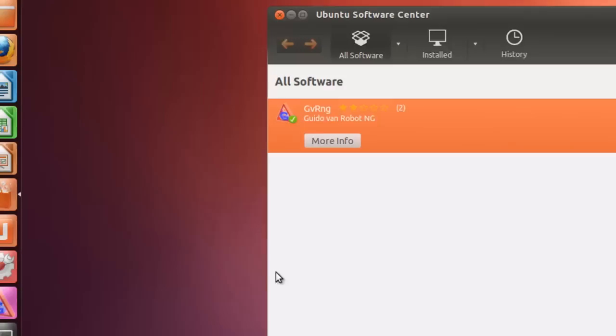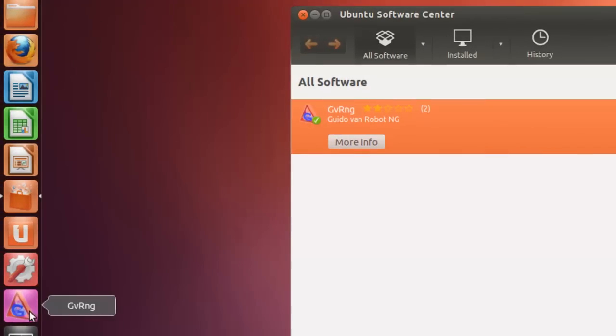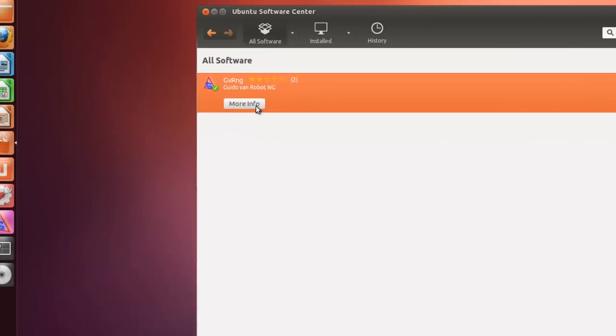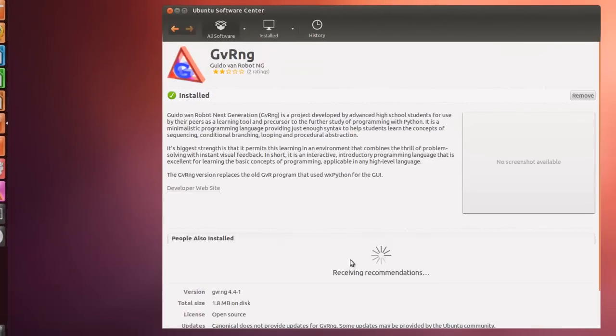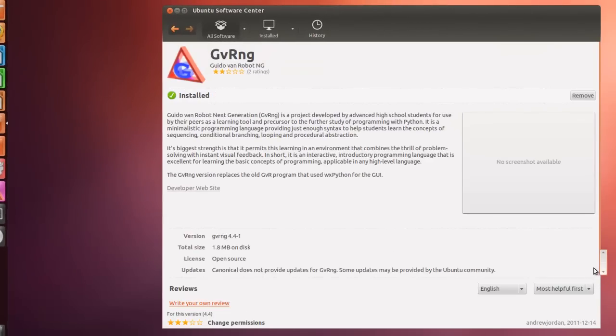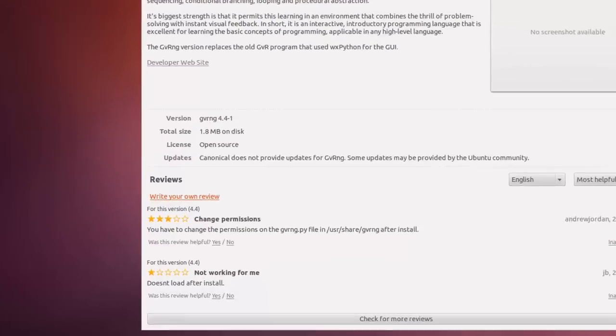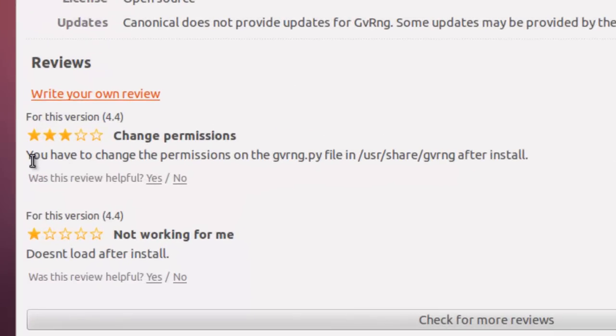This will not run. Right here it is. But if we click on it, it will not run. But if we click on More Info and scroll down through the reviews,